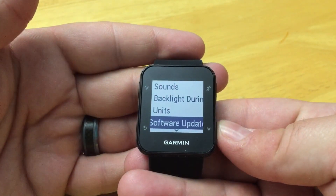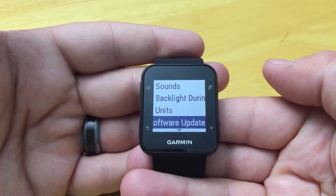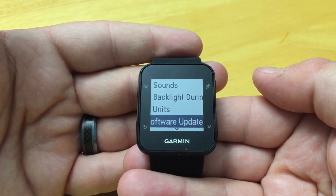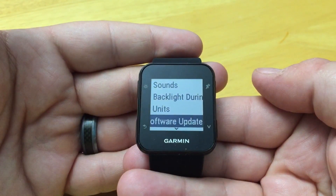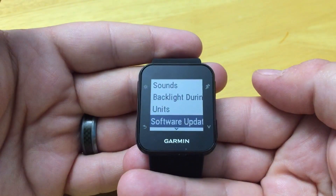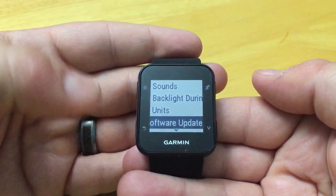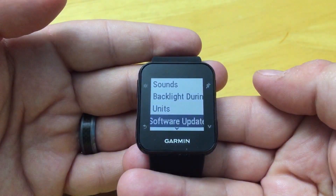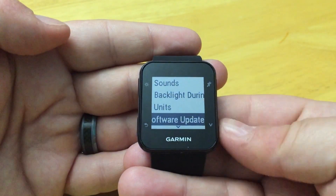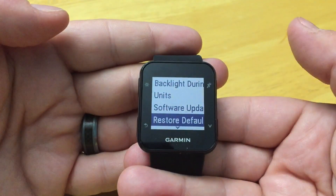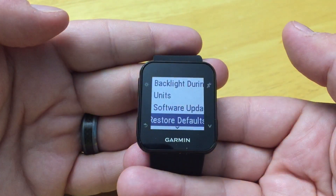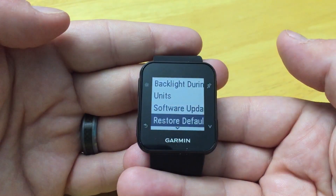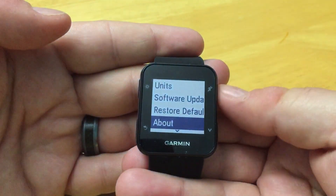We can check for a software update. Every time you sync, if you're paired with your smartphone, it will download the update automatically and prompt you to install it. But you can also do manual checks if you don't sync as often. Finally, you can restore defaults, which allows you to clear user data and activity history.